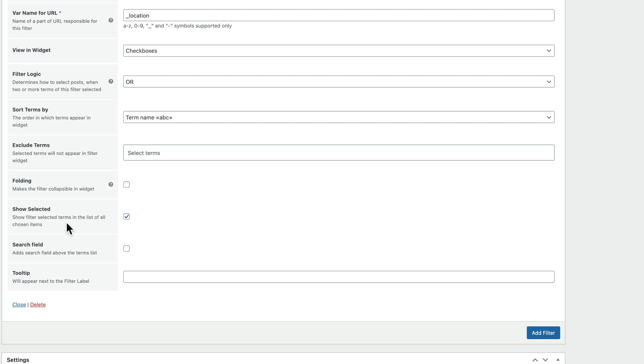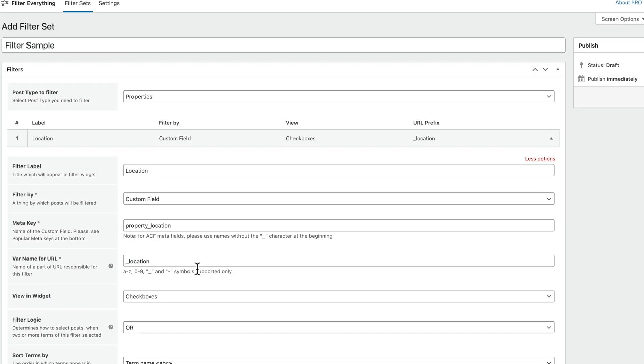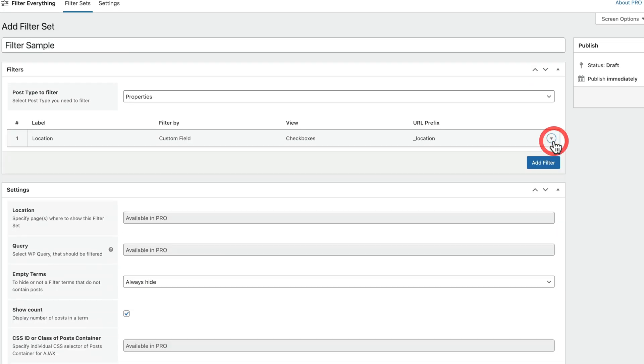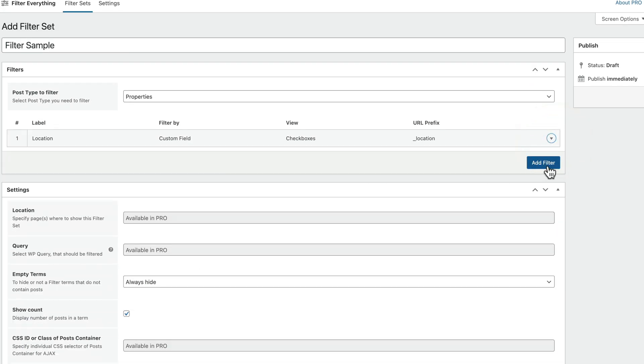Show selected. This shows the filter selected terms in this of all chosen items. We're just going to leave that as it is the default. And you can say, is this a search field? We're going to add a search field in there. So if someone want to manually type something in, they could do that. We'll leave that as it is. And if you want to drop in a tooltip to help people out to know exactly what this is for, you could drop that inside there and that will appear on hover. So we'll say we're happy with all those options. We'll close that down and we'll go ahead now and add our second filter.